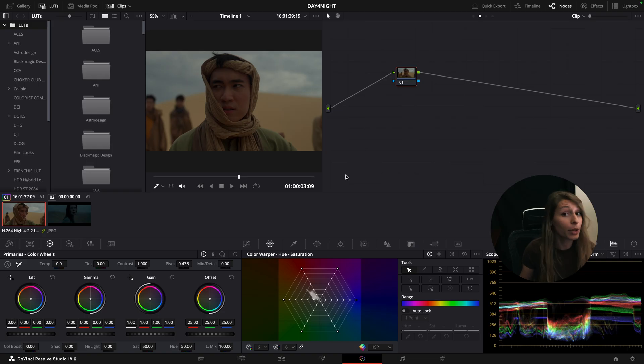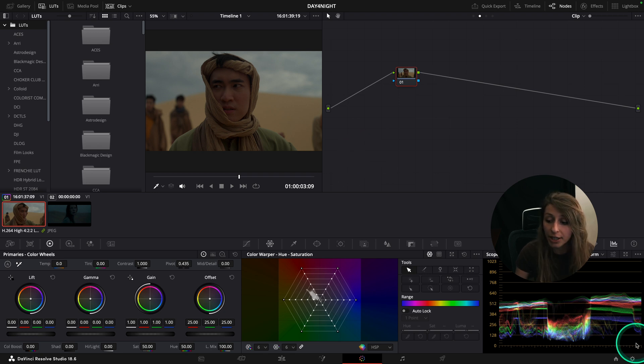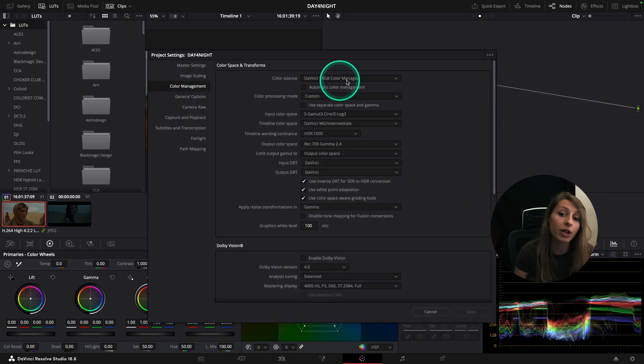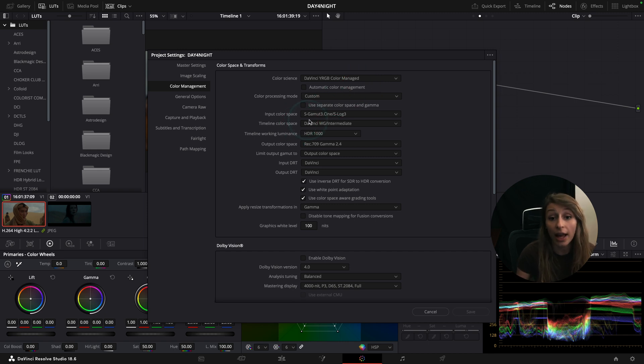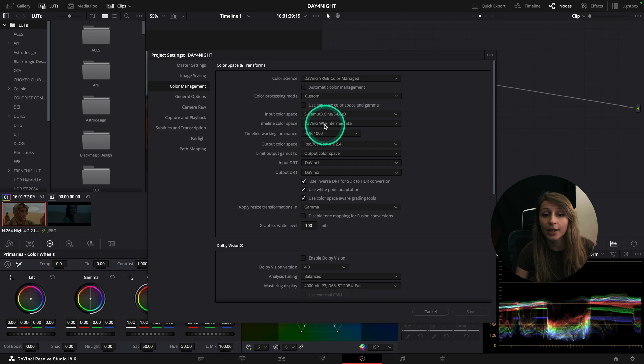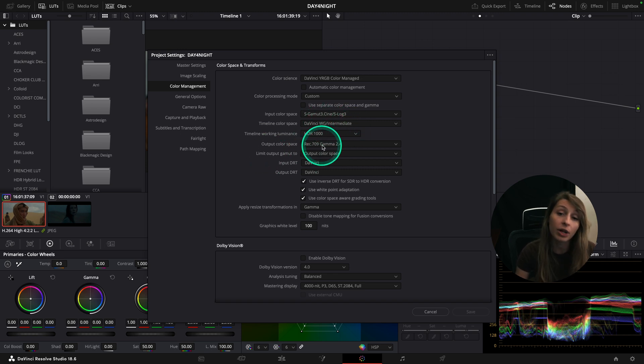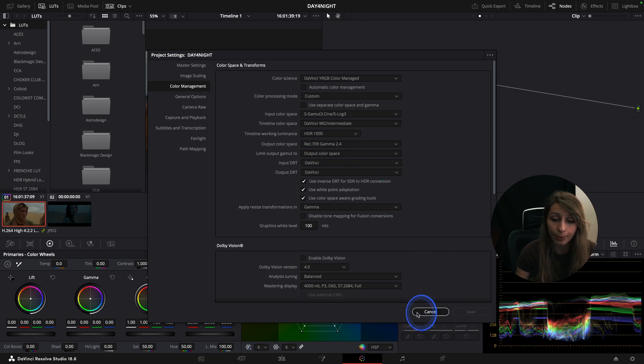Here we are in the timeline and my project is set as usual as DaVinci Wide RGB Color Manage. So my footage right now is in S-Log3 space. We want to interpret it in DaVinci Wide Gamut Intermediate to output in Rec.709 Gamut 2.4.